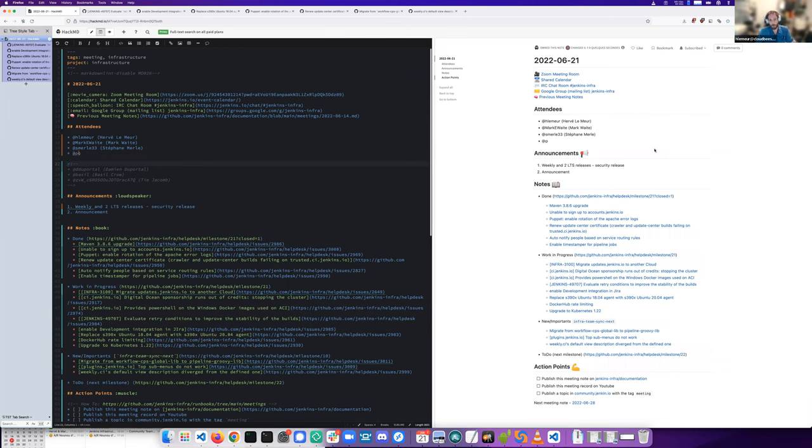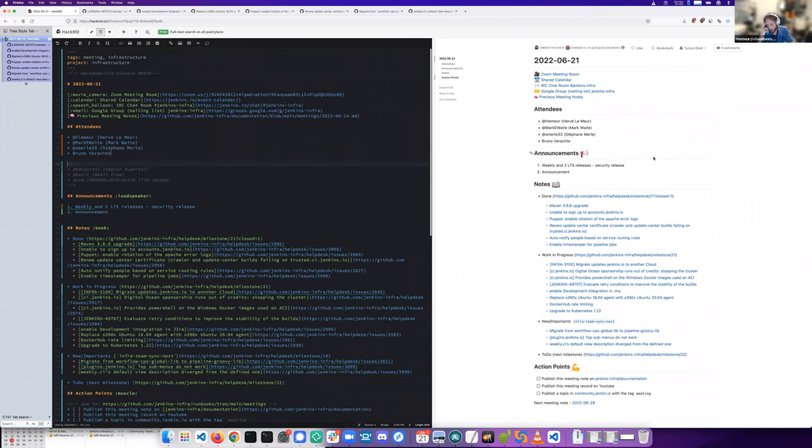To start, for the announcements, we have a weekly and two LTS releases with security release. No other announcements, I think.